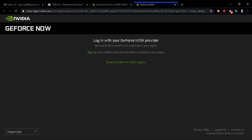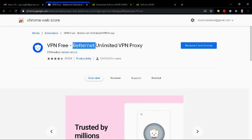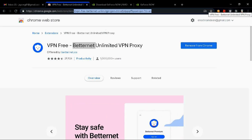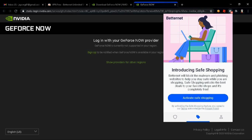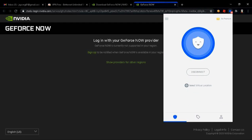It seems like GeForce isn't available in my region. Oh well, that can't stop me. So what we're gonna wanna do is go to Betternet — the link will be in the description below. We're gonna go to Betternet and add this VPN to our Chrome. Once Betternet is added, we're gonna turn it on and refresh the page and proceed to make an account.